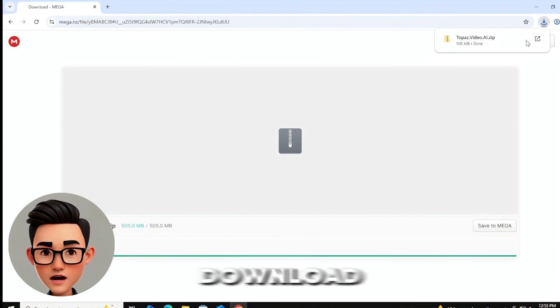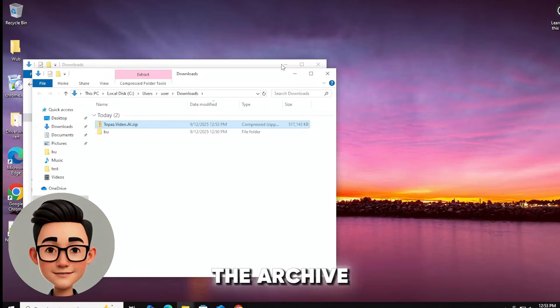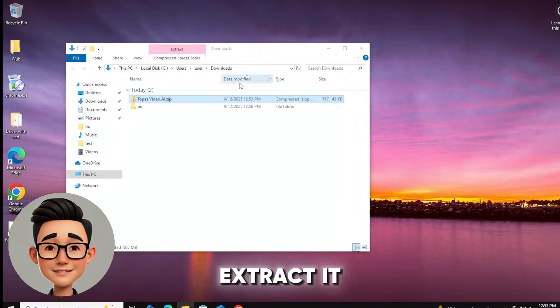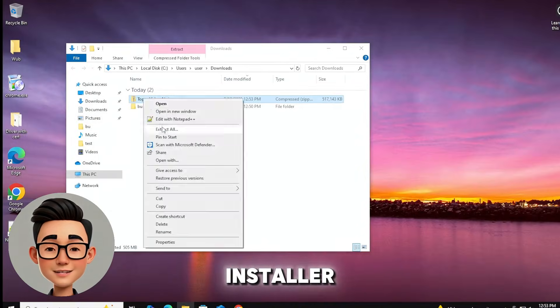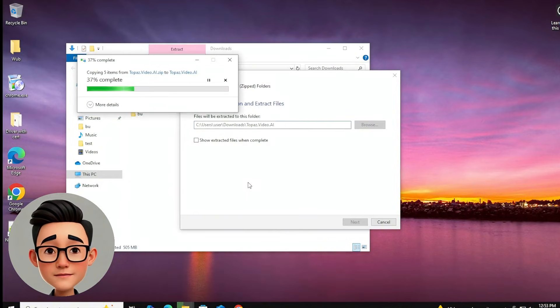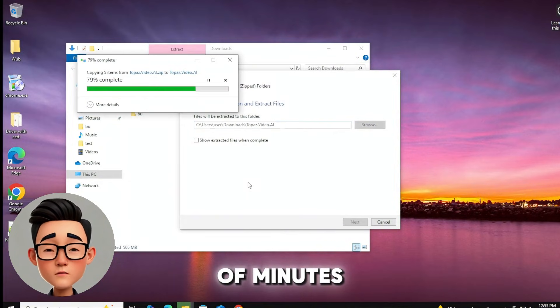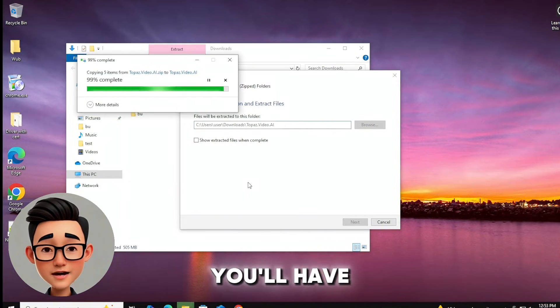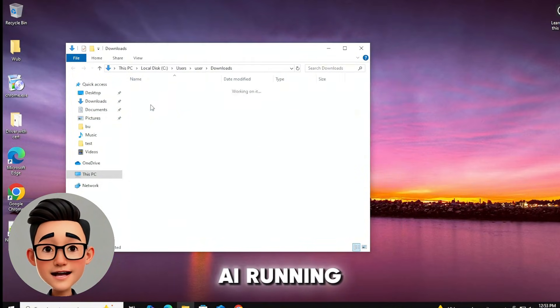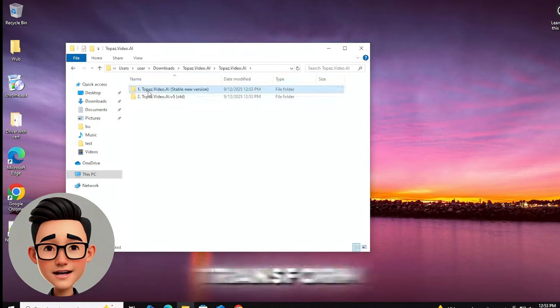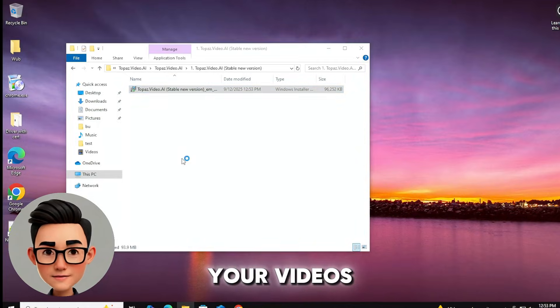Once you download the archive, extract it, run the installer and follow the steps. In a couple of minutes, you'll have Topaz Video AI running and ready to transform your videos.